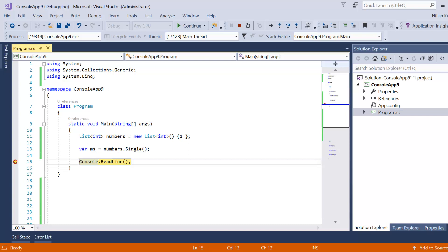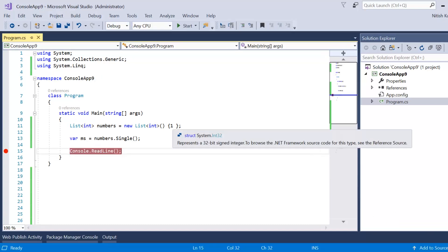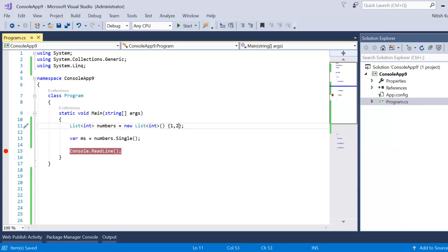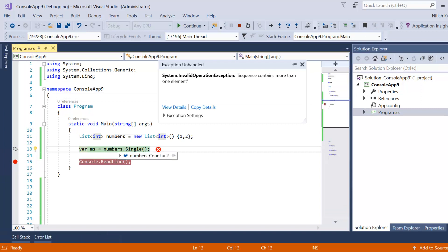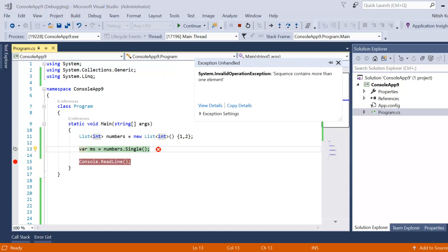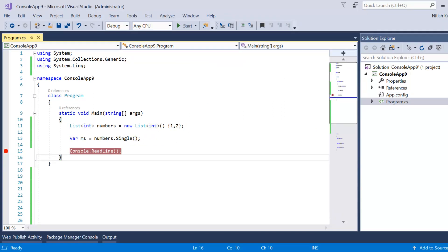Let's also try Single with the one-element list — it also returns one. Now let's add a second element to make two elements in the data source. Running Single again, we get an exception: 'Sequence contains more than one element.' Single requires exactly one match, so you need to apply a filter condition, such as x greater than one, to get a single result.